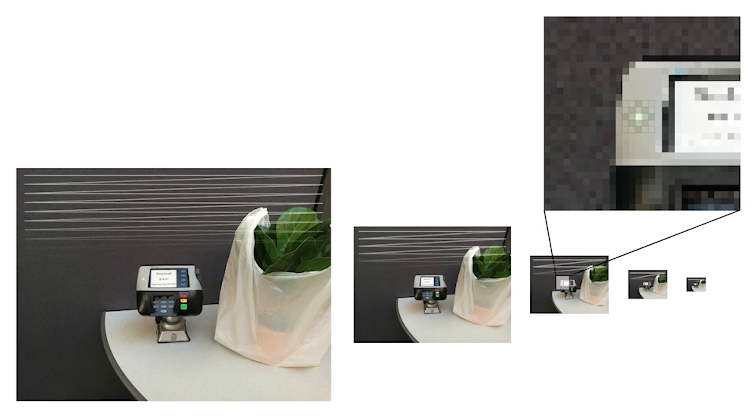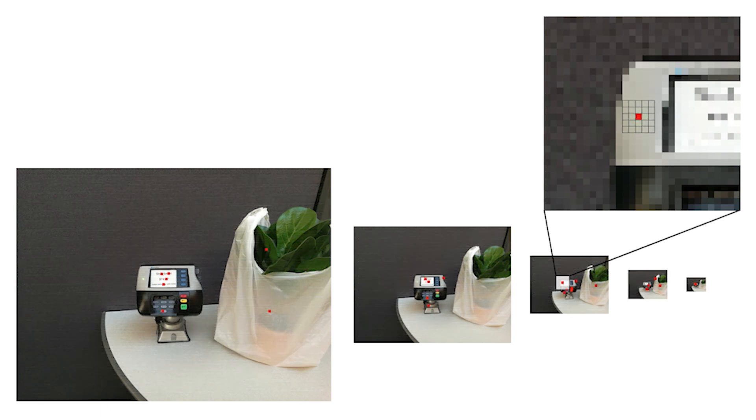Our algorithm searches for light anchors using a max pooling template that finds bright pixels surrounded by darker pixels. This process produces many candidate anchors, such as buttons on a keypad, which are also light in color surrounded by darker material.